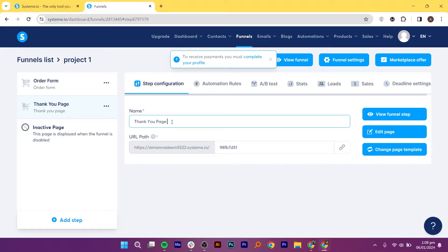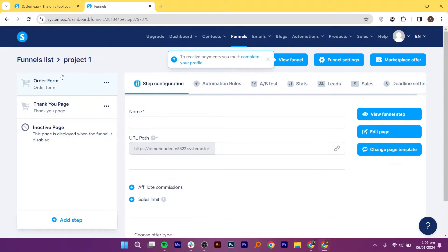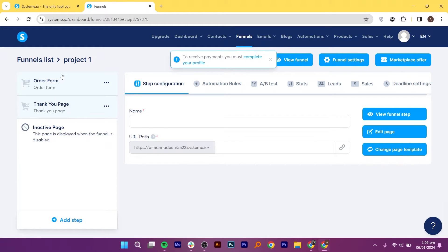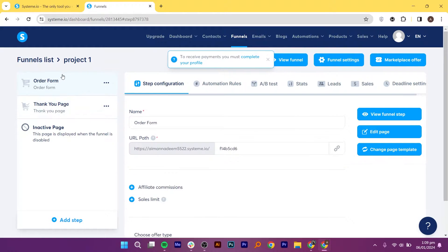Customize the template by naming it, updating the URL path, and saving it. Repeat this process for both the order form and the thank you page.